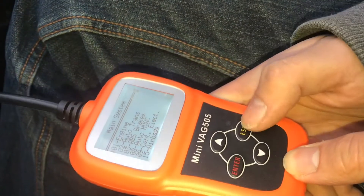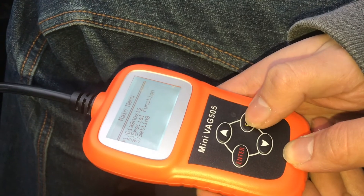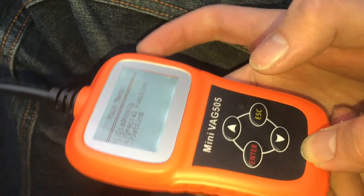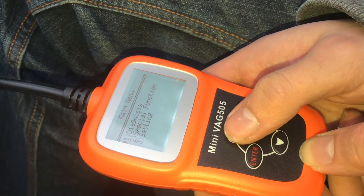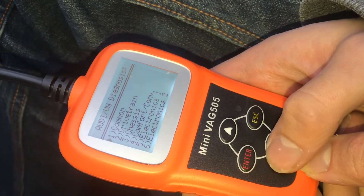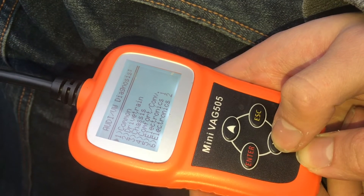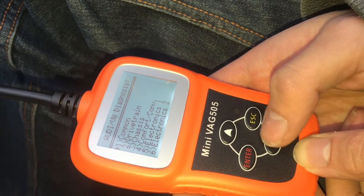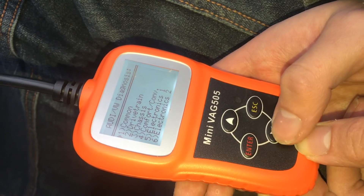Let me get back to the first screen. There are three options — if you want to change the settings on this device, you could go down to settings, but mostly you'll be doing number one, diagnosis. Now you have options of which part of the car you want to communicate with, and they're sorted into groups. The first group is common.